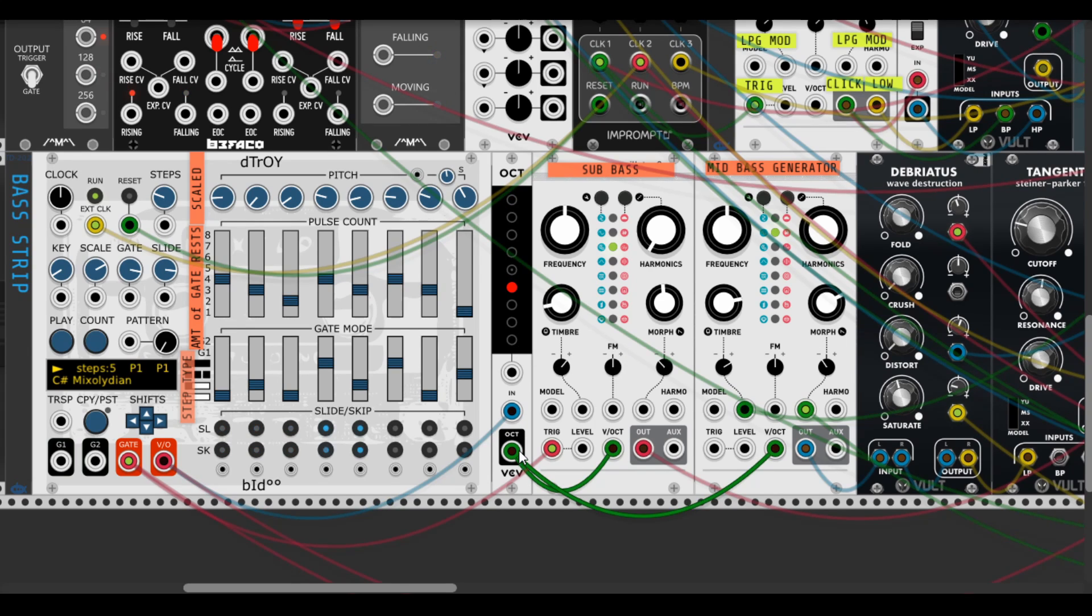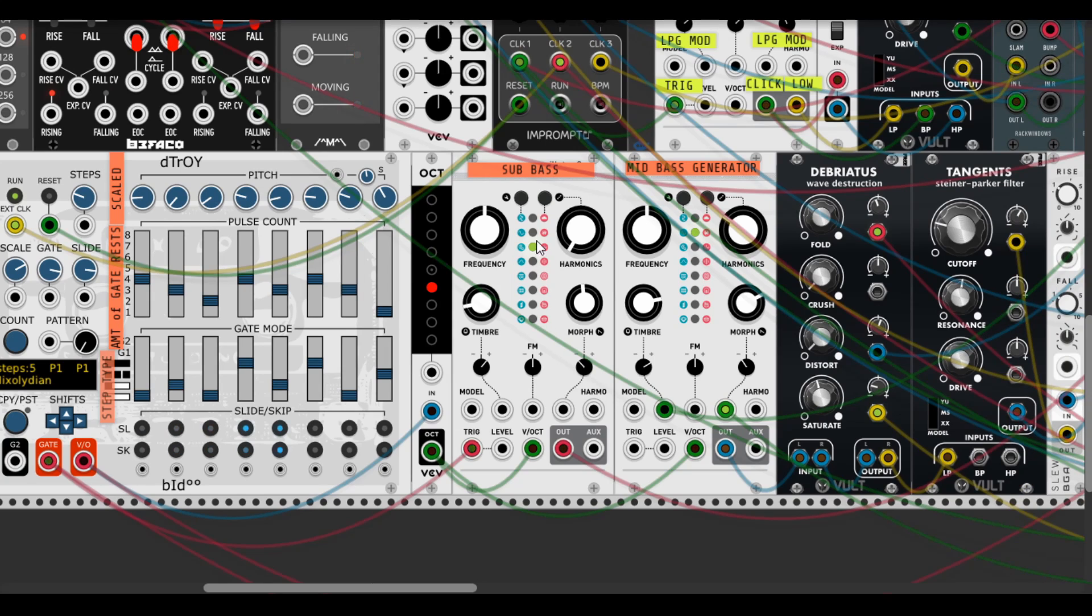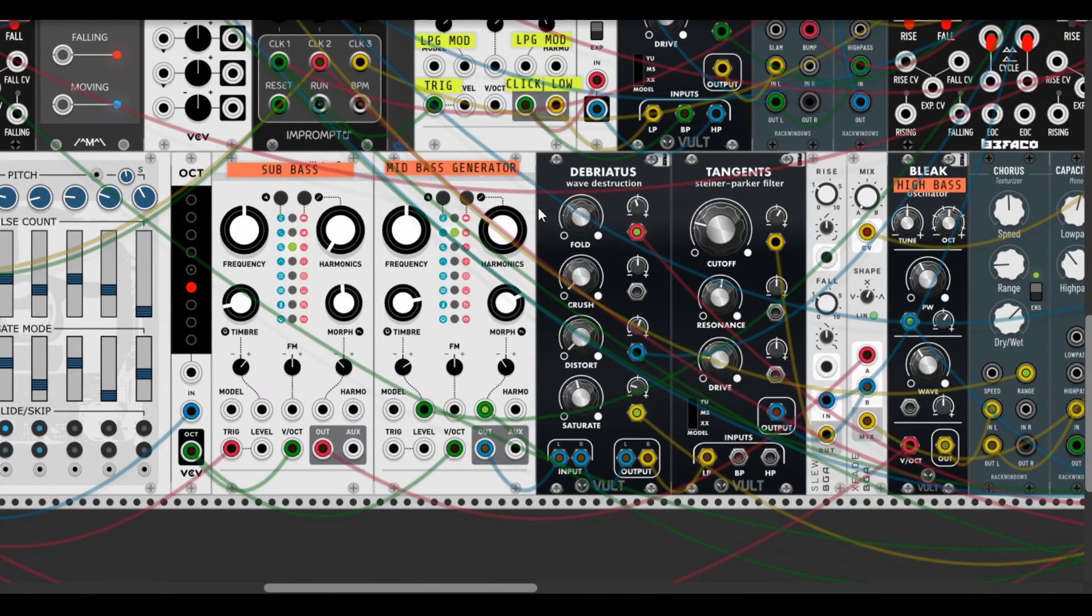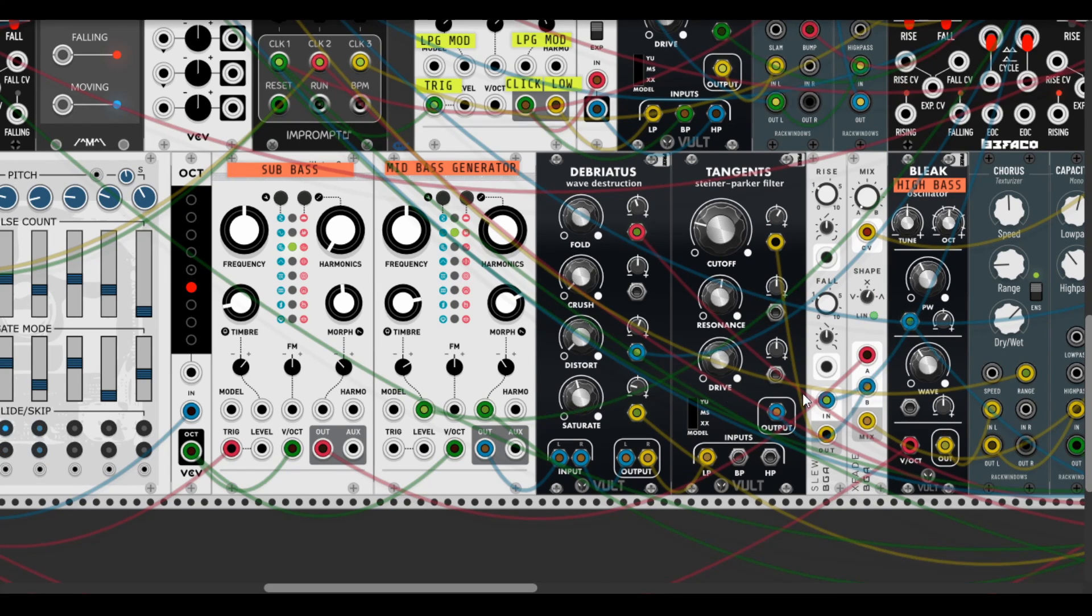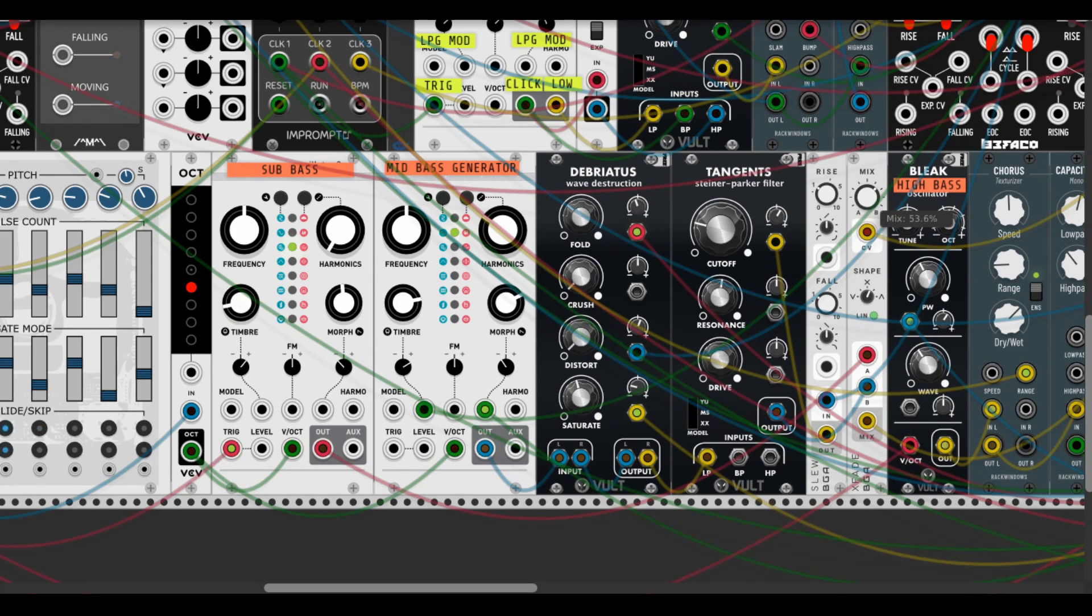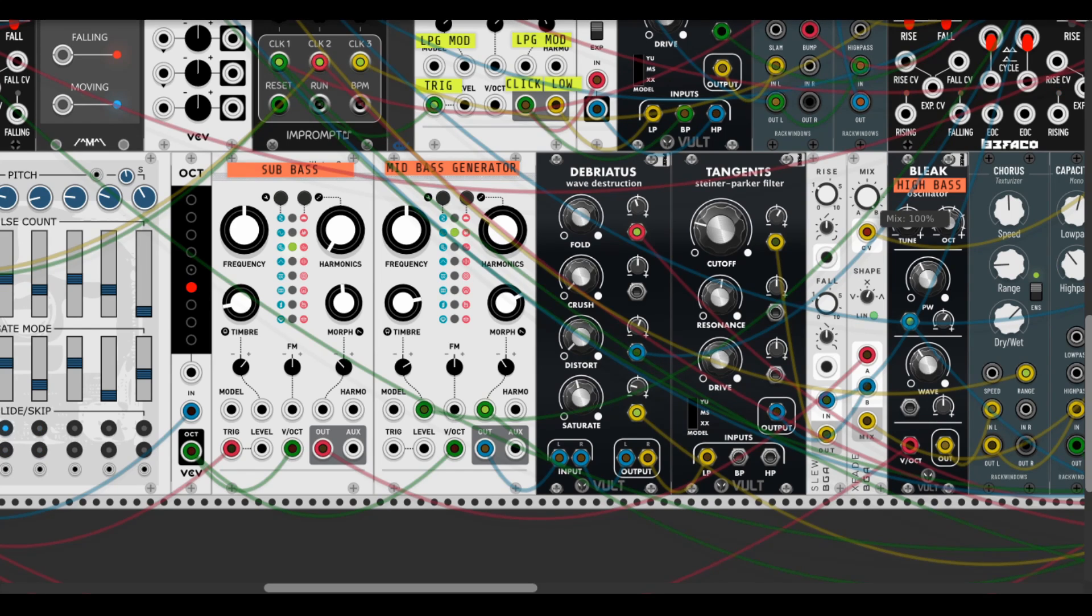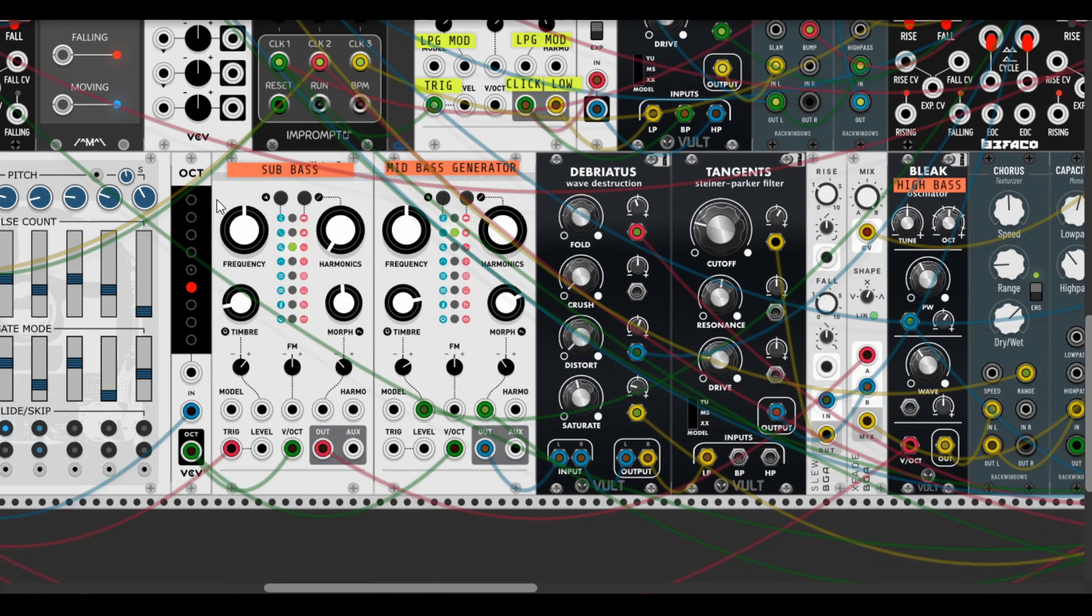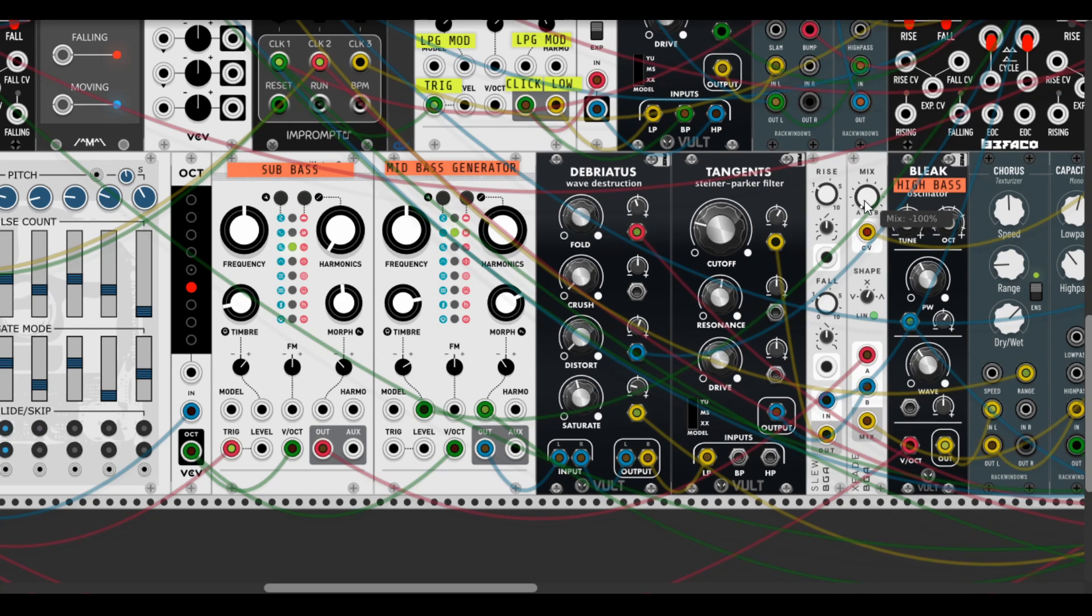Then one volt per octave goes through the octave from ML Modules and then goes to the sub bass part of the bass, and then it mixes with Bogaudio X-Fade - pretty awesome cool module, especially for CV controls. This is how it sounds like - the sub bass part is presented by two operator FM from Plaits.